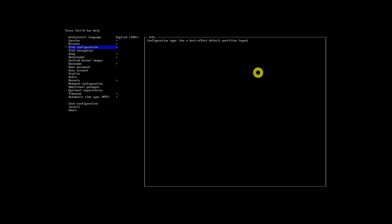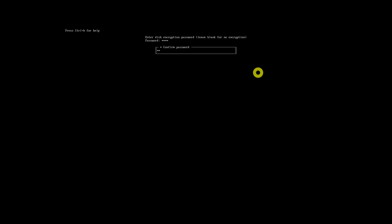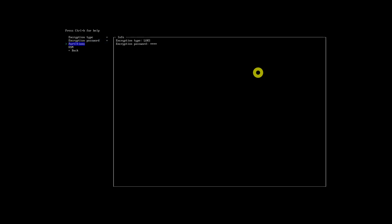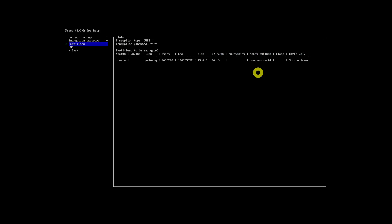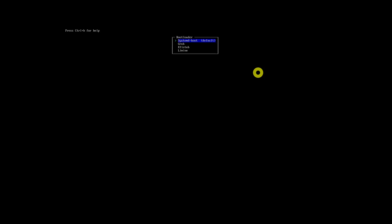Select the Disk Encryption option from the main menu. Select the partitions that need to be encrypted using the Tab key. By default, the bootloader is set to systemd-boot, which is a simple bootloader for those who expect simplicity. If you require more familiar functionality, go for the Grub bootloader.